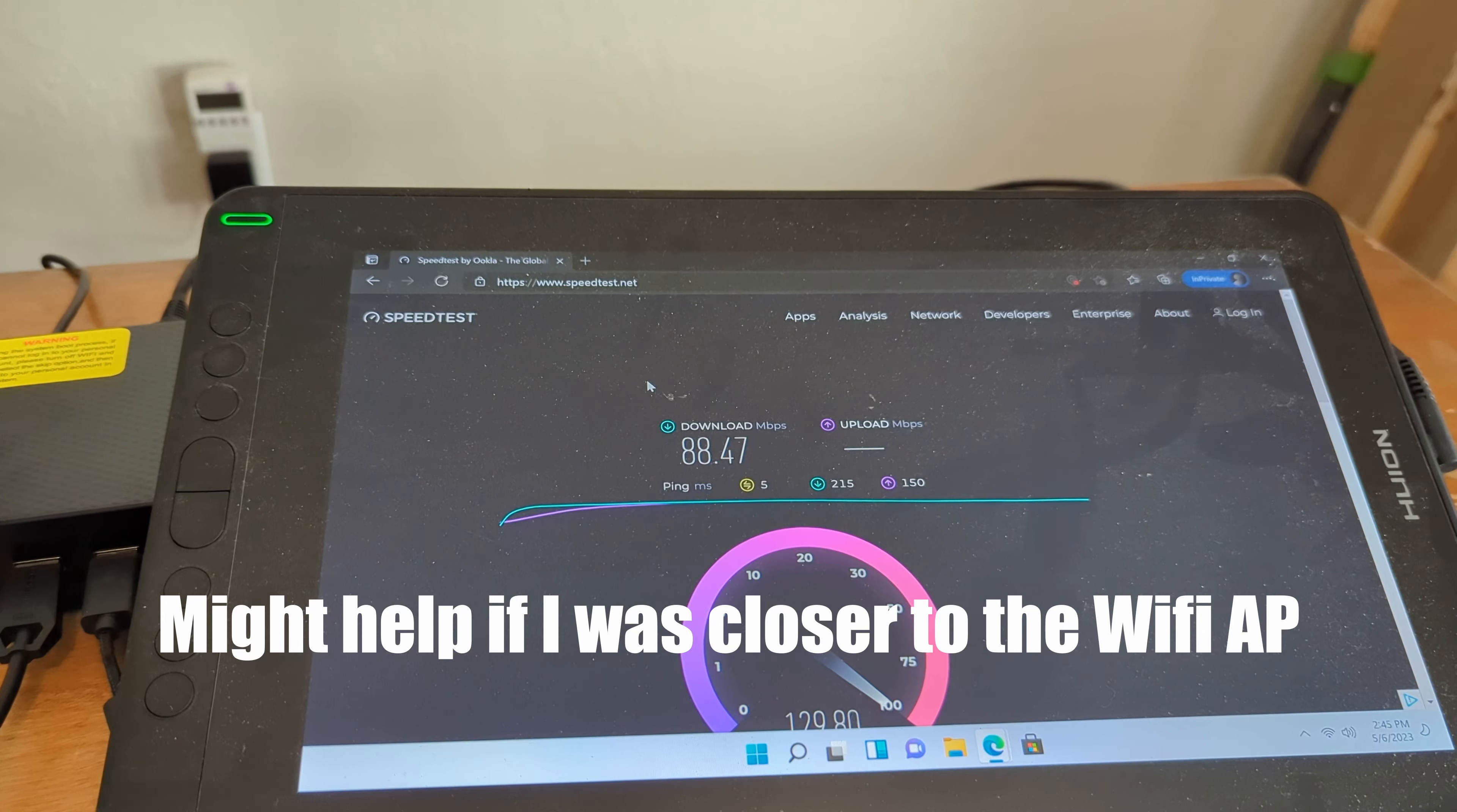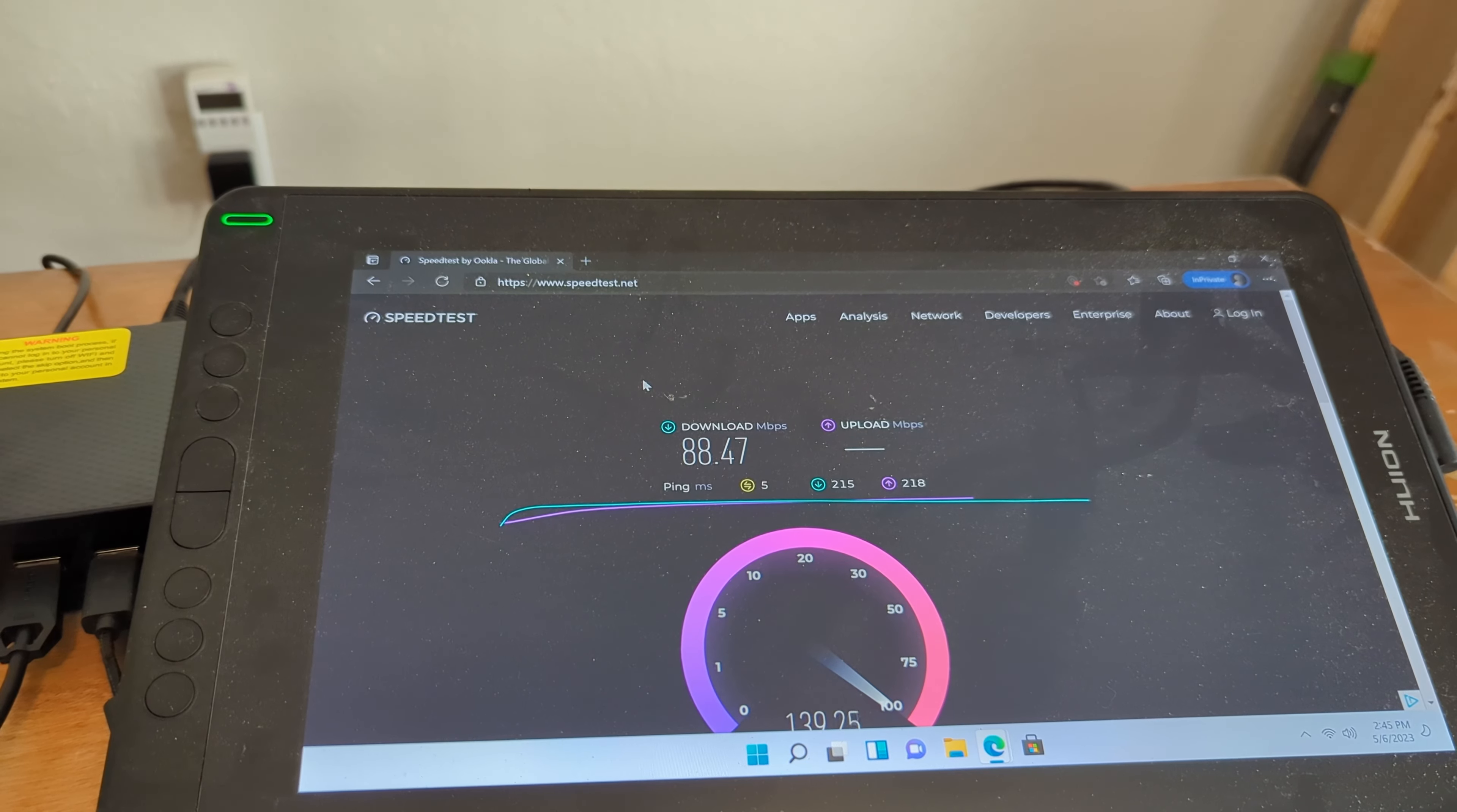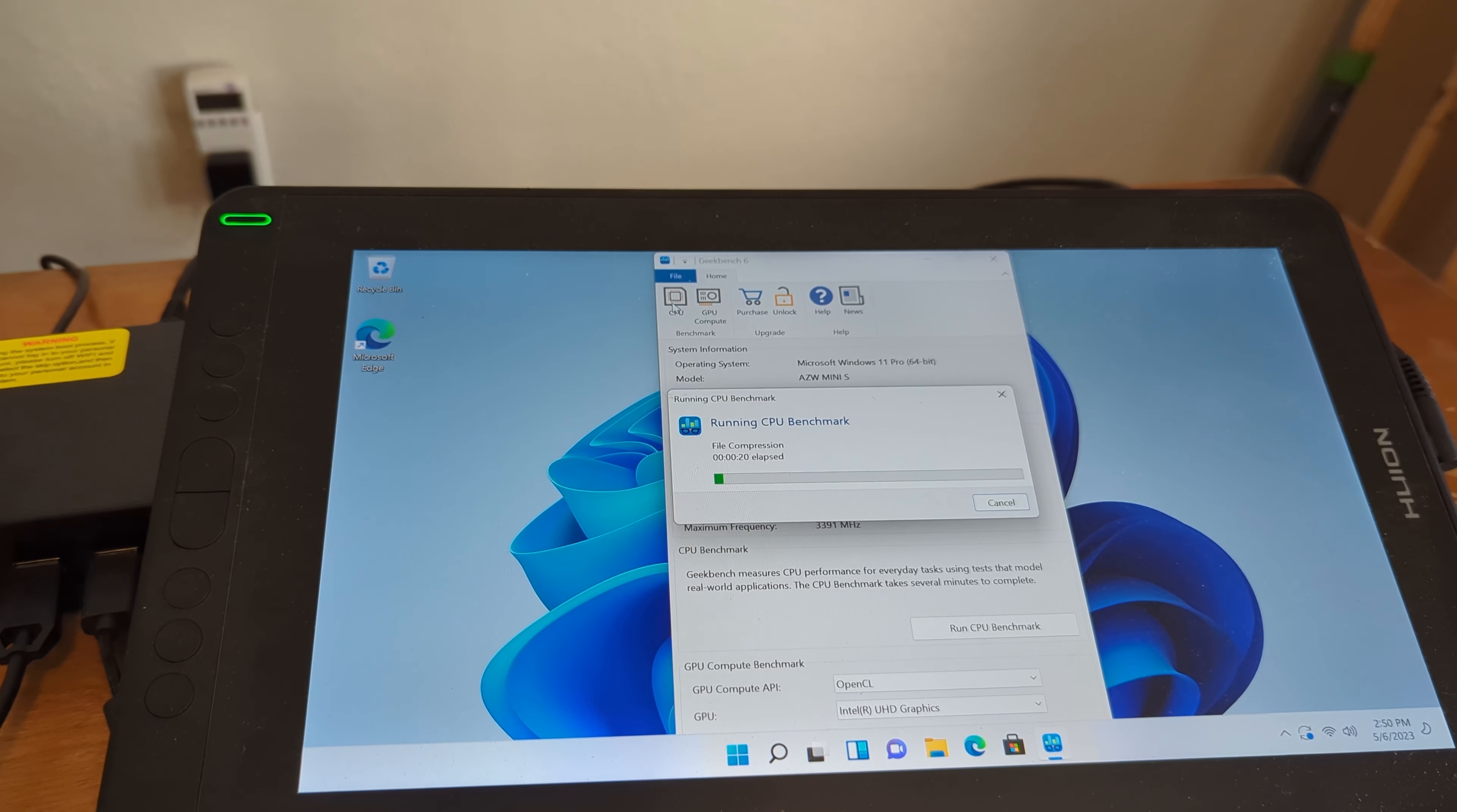So, here I'm just testing the Wi-Fi and it looks okay. Not great. The download at 88, the upload is going to be a little bit better. I'd say it's fine.